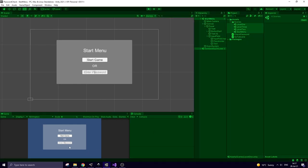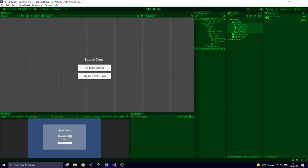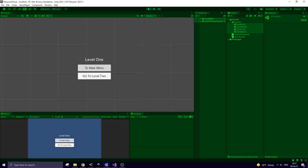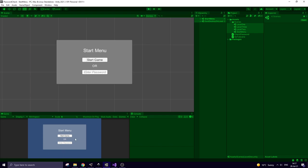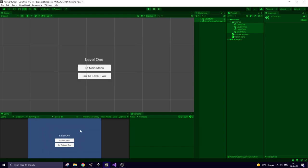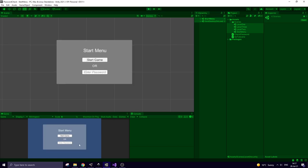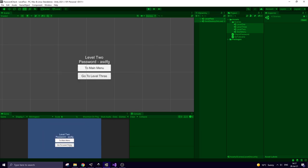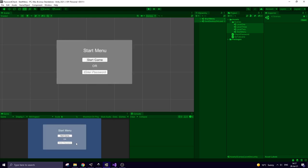I don't know the correct password yet. So all I can do is to start the game. Level 1 is loaded and I can go back to main menu or proceed to level 2 pressing go to level 2 button. Now I know the secret password to level 2. Let's try it out. Type it in. Hit enter. Yes. It works. Go to level 3. Get the password. Let's try it in. It works as well.